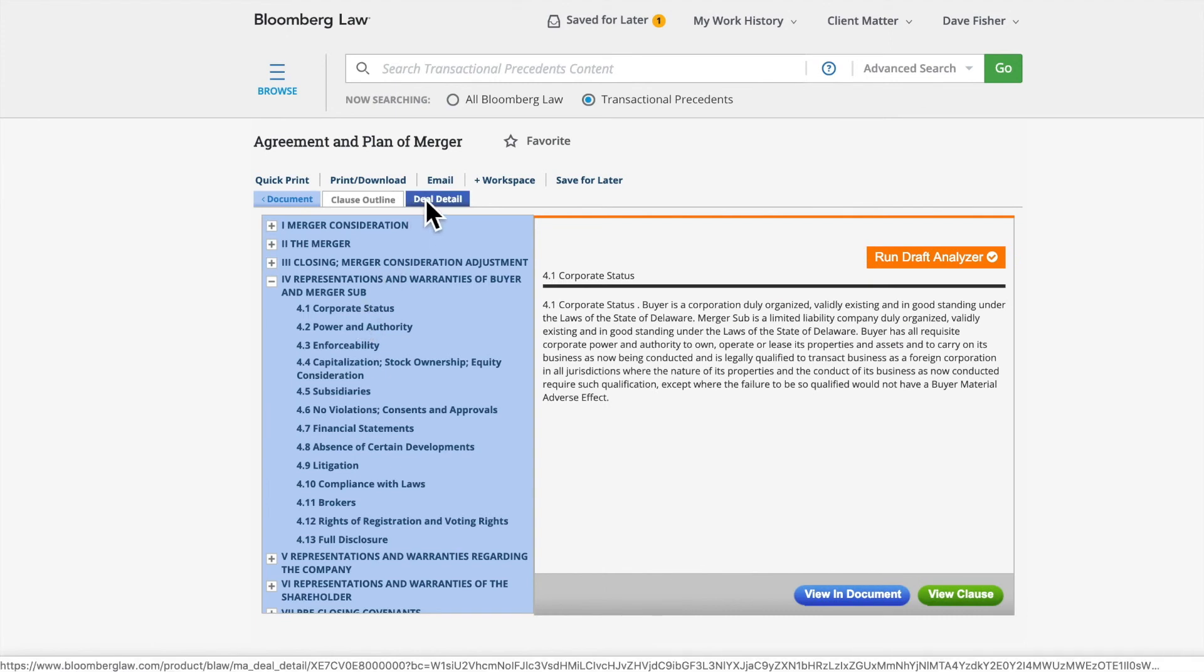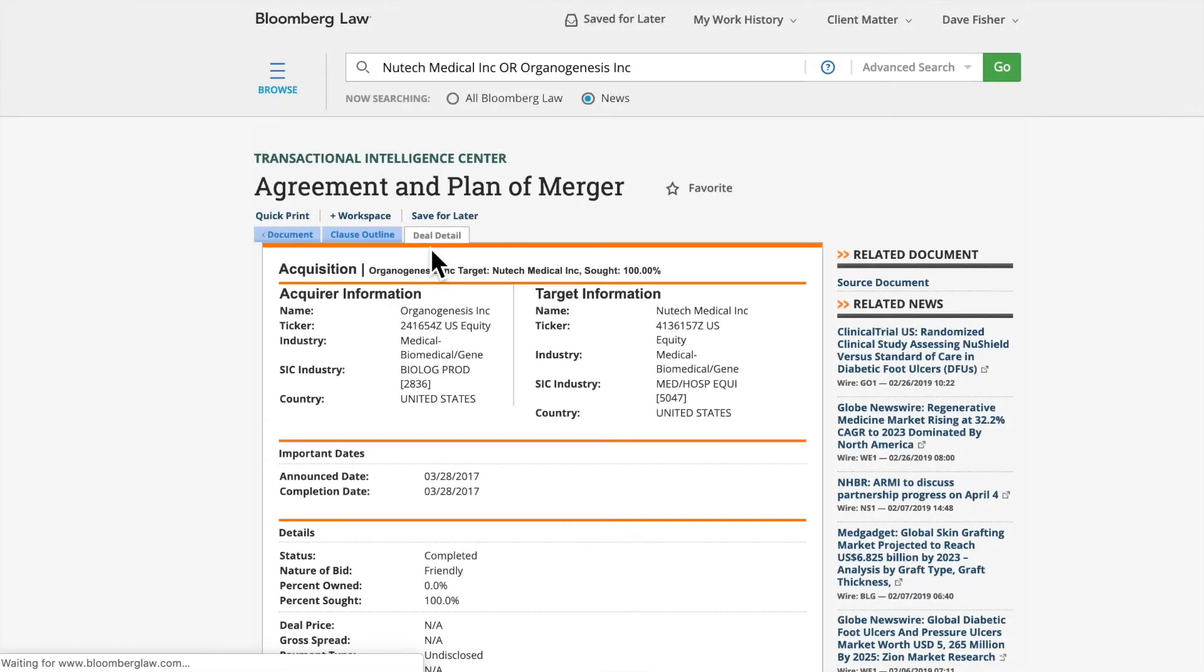The Deal Detail tab shows you various pieces of data regarding the transaction associated with this agreement. For example, party information, important dates, and deal price.